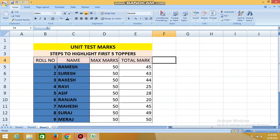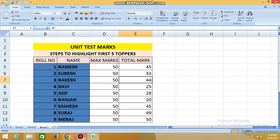Good morning students. In this session we are going to find the top five in a class. Suppose the maximum marks is 50 in any subject. We will highlight how to do this step by step — what are the different steps and what are the total marks we have to consider.